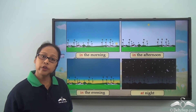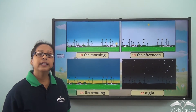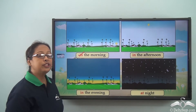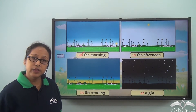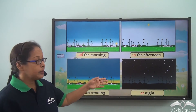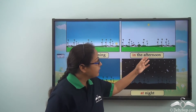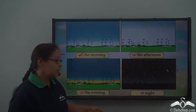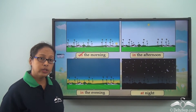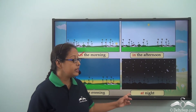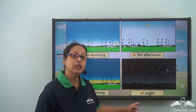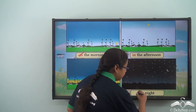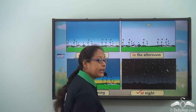We use 'in' when talking about different parts of the day — in the morning, in the afternoon, in the evening. But note that we never use 'in' for night. We always say 'at night.'